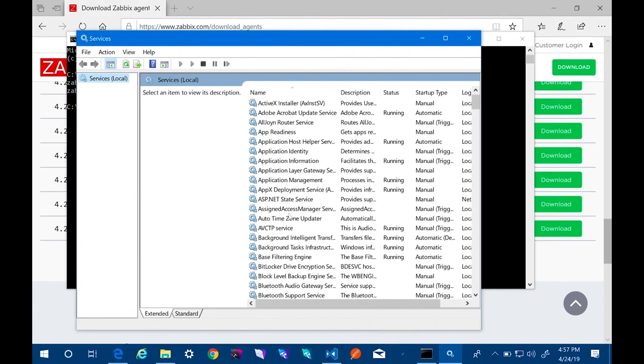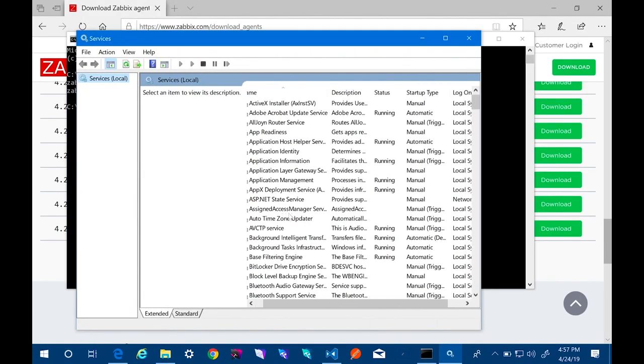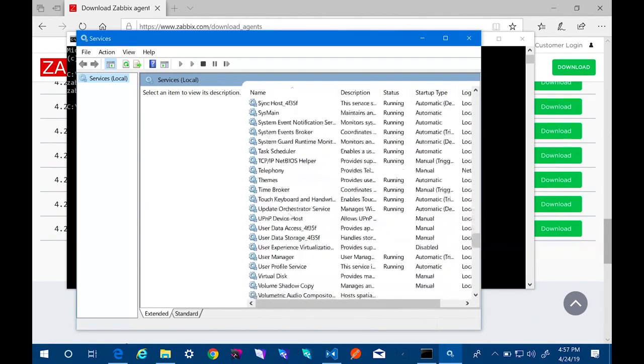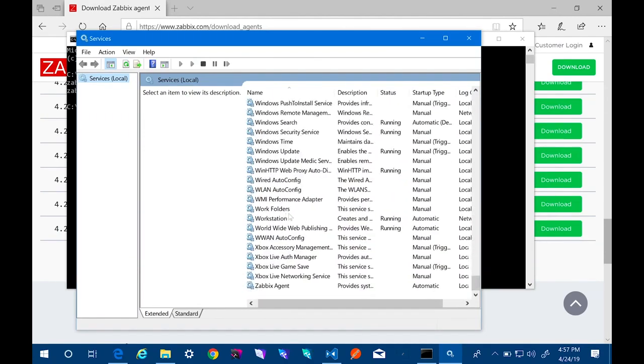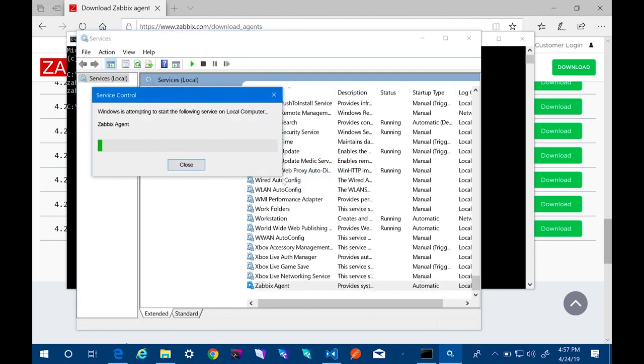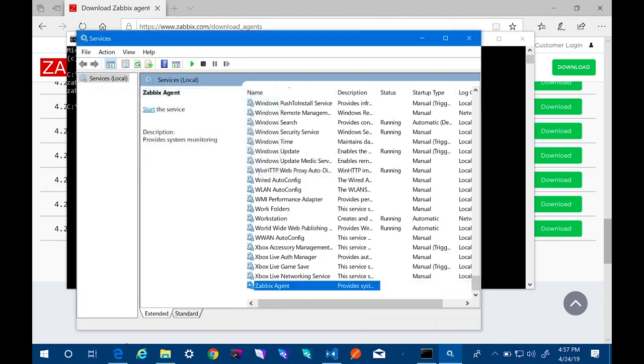So here we have the Windows services panel open. And if we scroll down, we can find Zabbix. So now it's set to start up automatically at startup. And I'll go ahead and start it now.